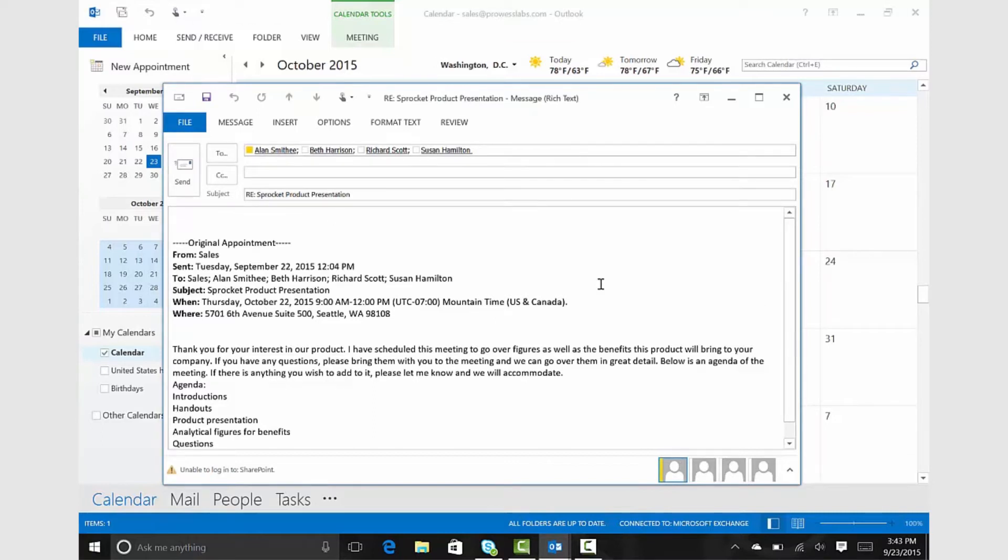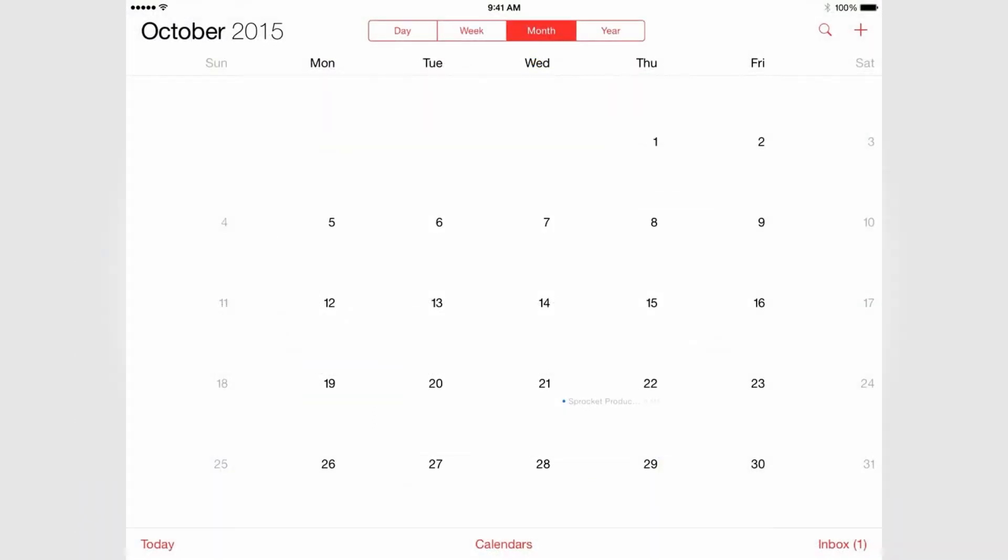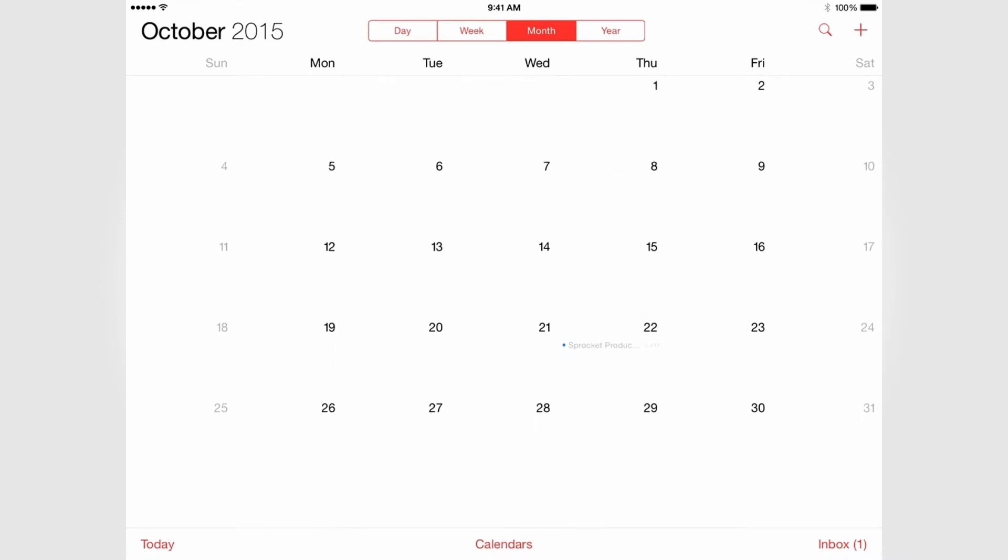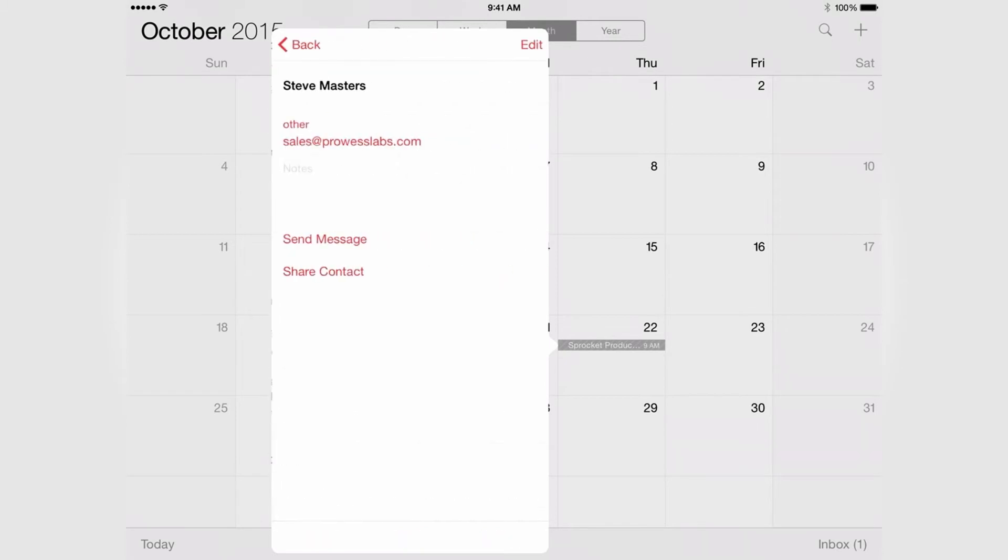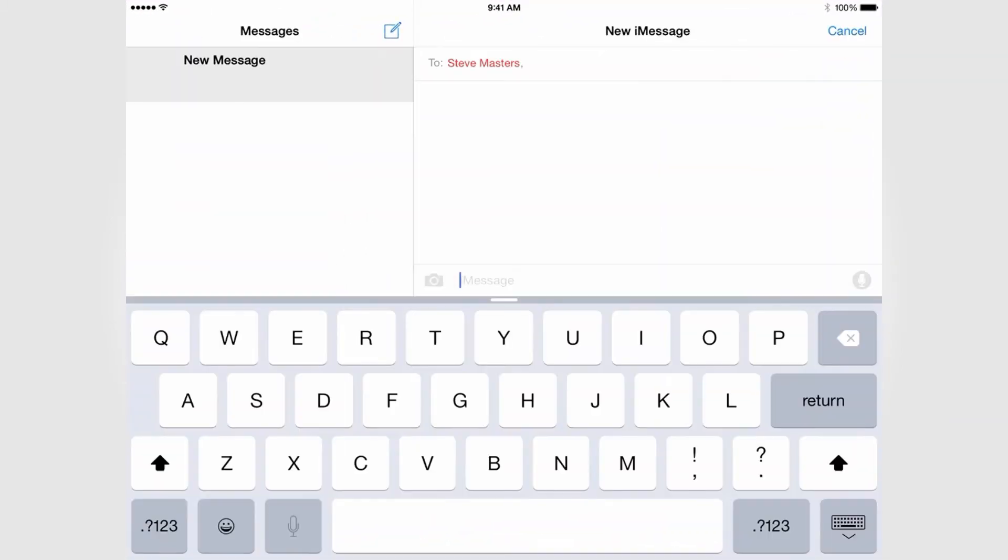In contrast, on the iPad Air 2, users must locate the meeting in the calendar app, tap either the name of the organizer or the full attendee list, and then compose a new email, which does not automatically include any context or meeting details.